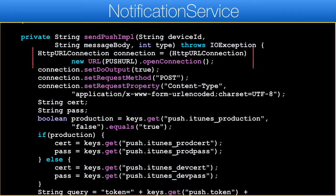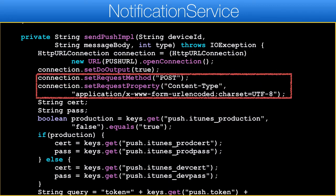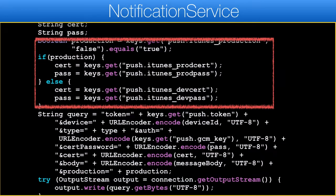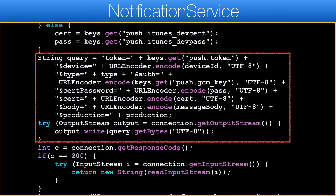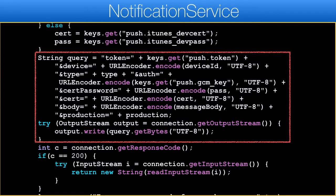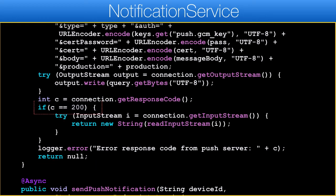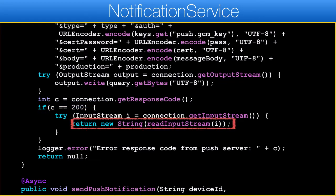We connect to the push server URL to send the push message. A standard form post submission request is used. We fetch the values for the fields that can differ — specifically the certificate and passwords, which vary between production and development. We send all the details as a POST request to the Codename1 push server, which then issues a push to the given device type. The server can return 200 in case of an error, but if the response isn't 200 then it's surely an error.